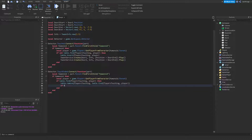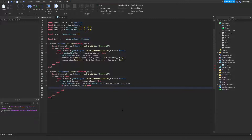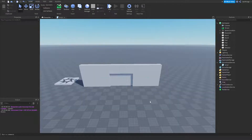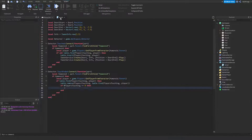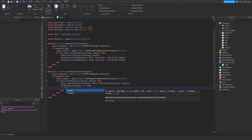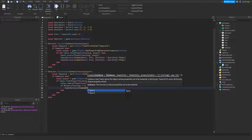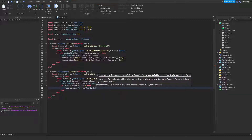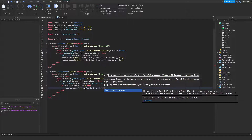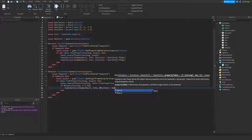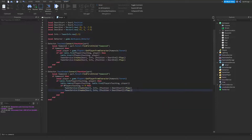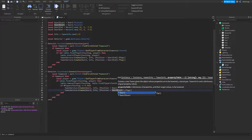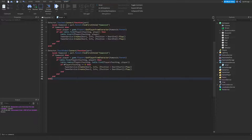After removing the player from the list, we check: `if #playersTouching == 0 then` — meaning nobody is touching the detector. We only want to close it if nobody is near it, not based on one person leaving. If the table is empty, we tween the doors back: `tweenService:Create(door1, info, {Position = door1Start}):Play()` and the same for door2 with `door2Start`.